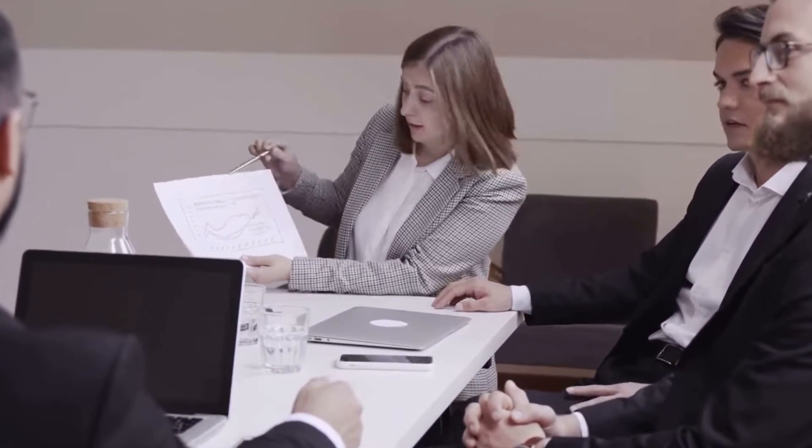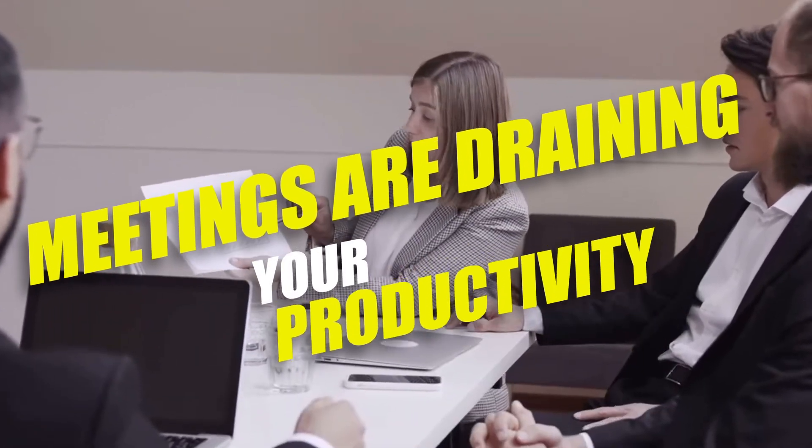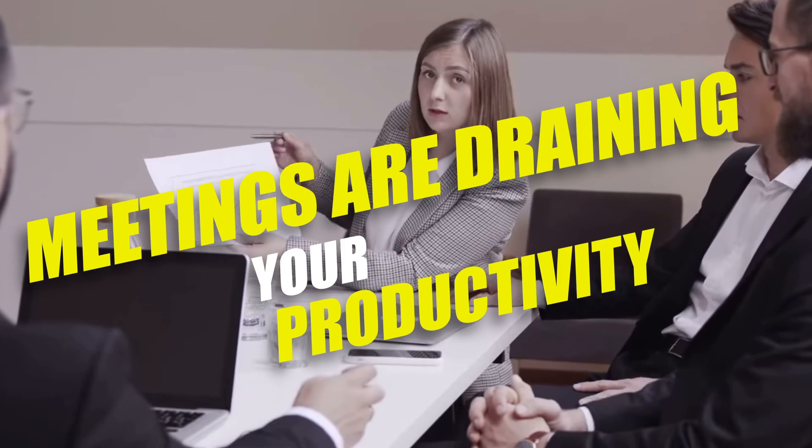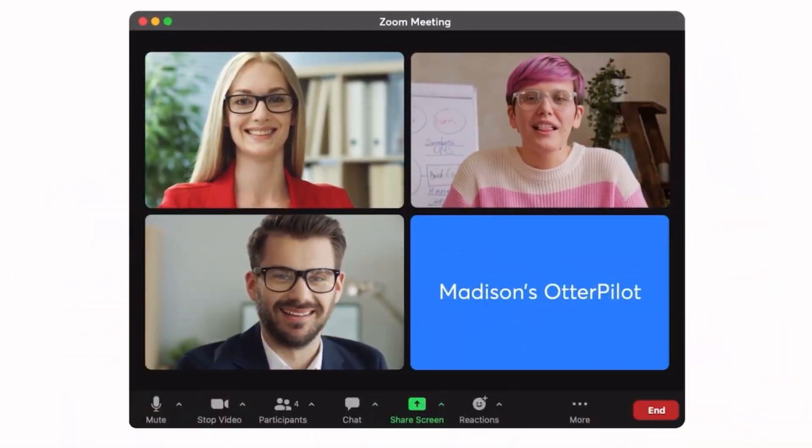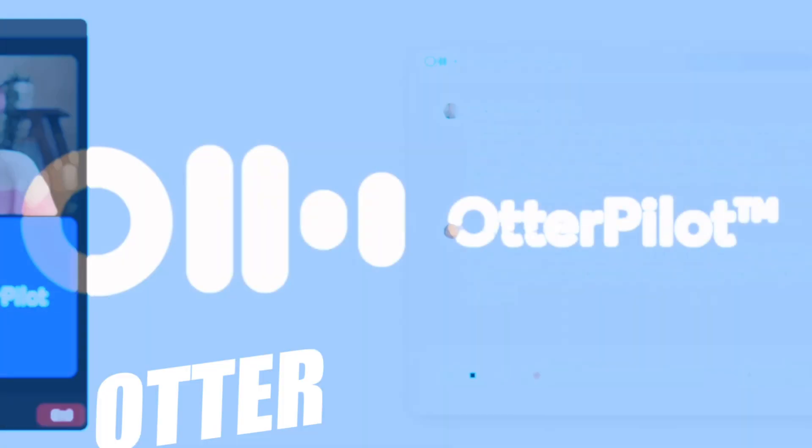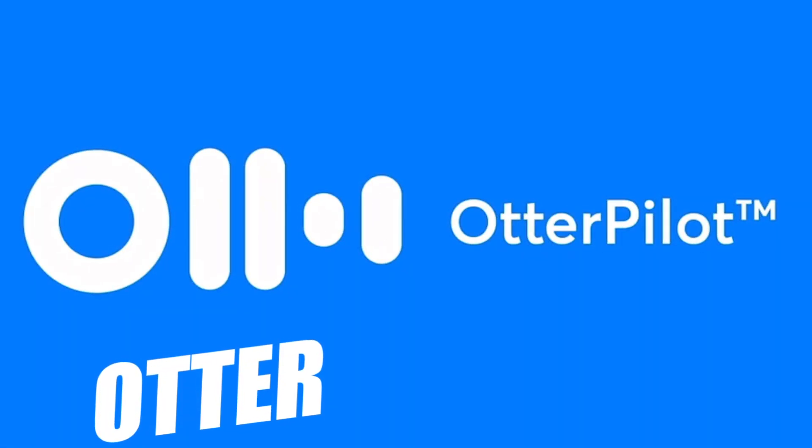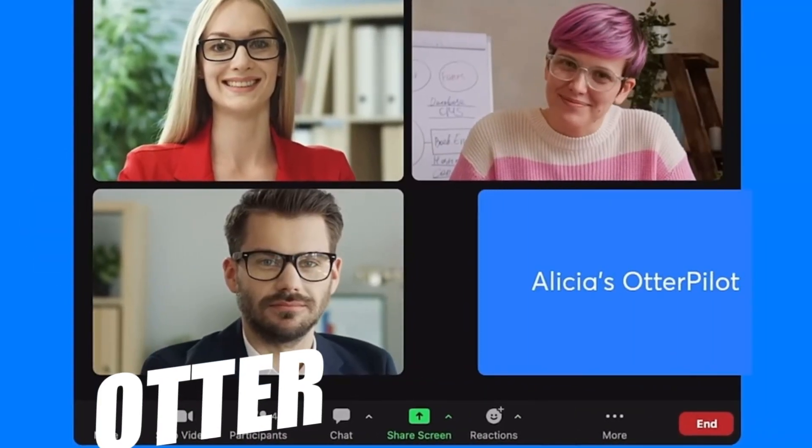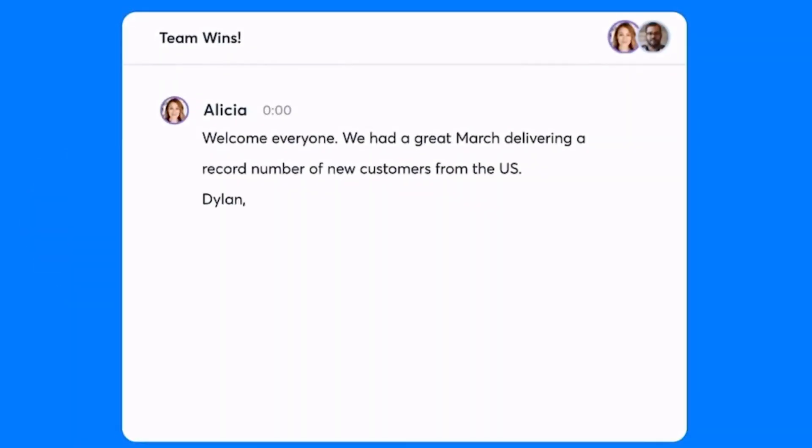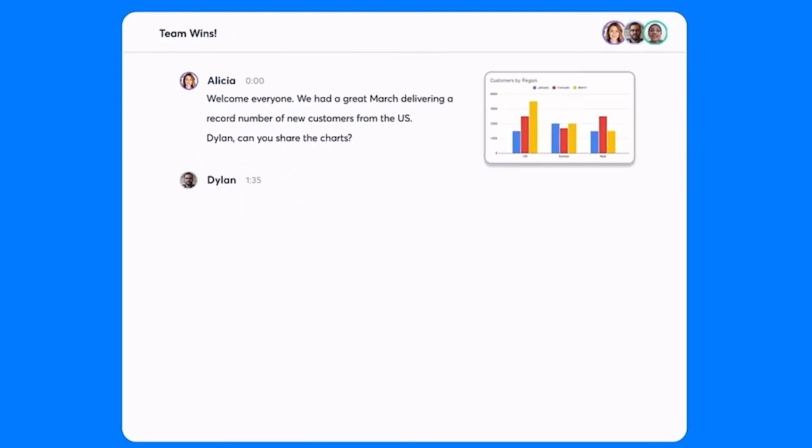But if you are one of many that find that meetings are draining your productivity, then this next tool is made for you. Meet Otter, cute name, right? Well, aside from a cute name, he is a meeting monster. This AI tool steps in as your meeting assistant, doing real-time transcription, summarizing key points, and even recording conversations.